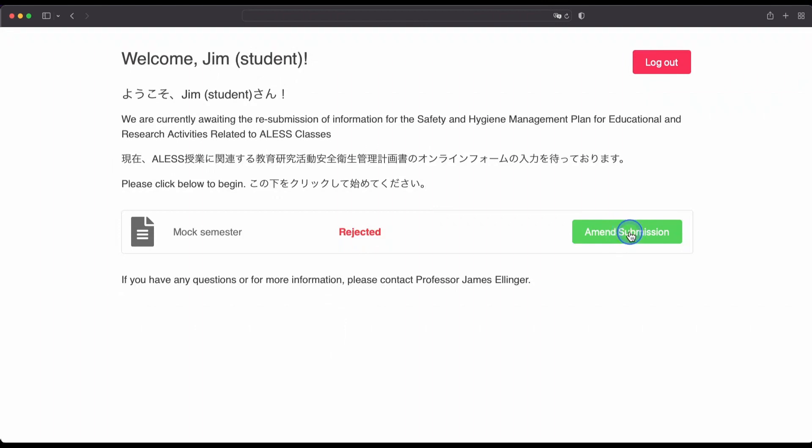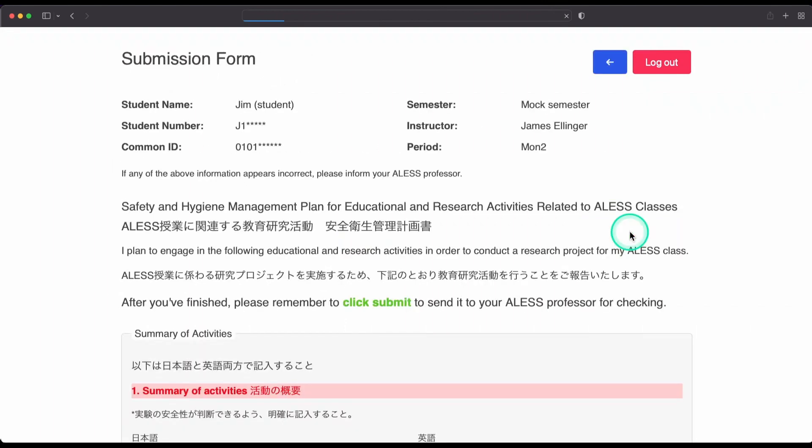So, you want to click here on amend submission, and this will take you back to the submission form.